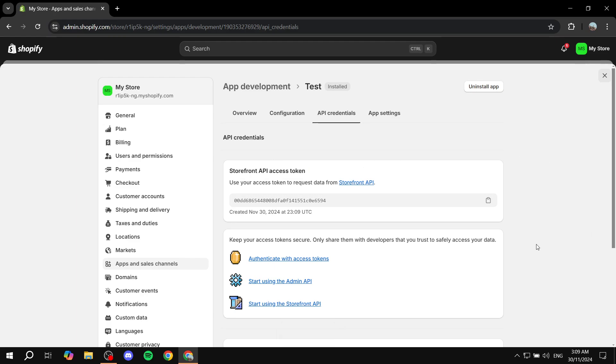All you need to do is copy this by clicking on this, and you should have your token ready to go and to use.